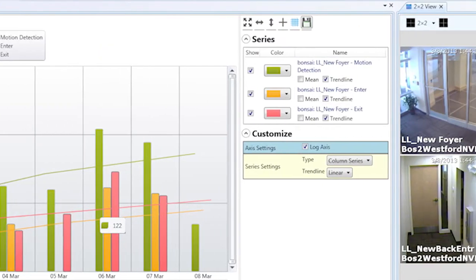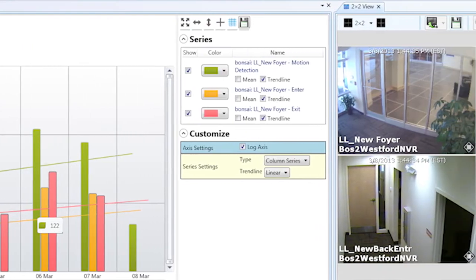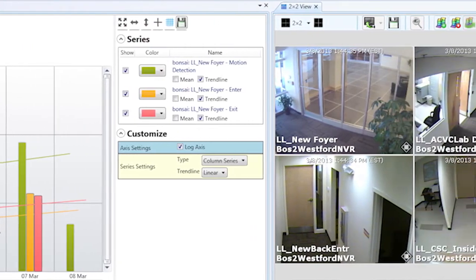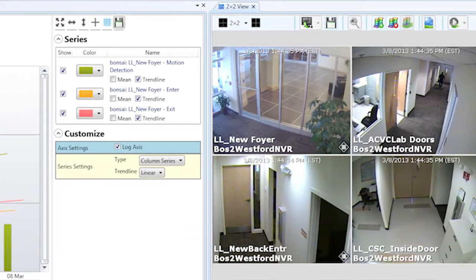Every person and vehicle is tracked and every scene change is identified. You can unlock this data to uncover activity patterns, traffic flow, hot spots, and areas of interest with the click of a button.